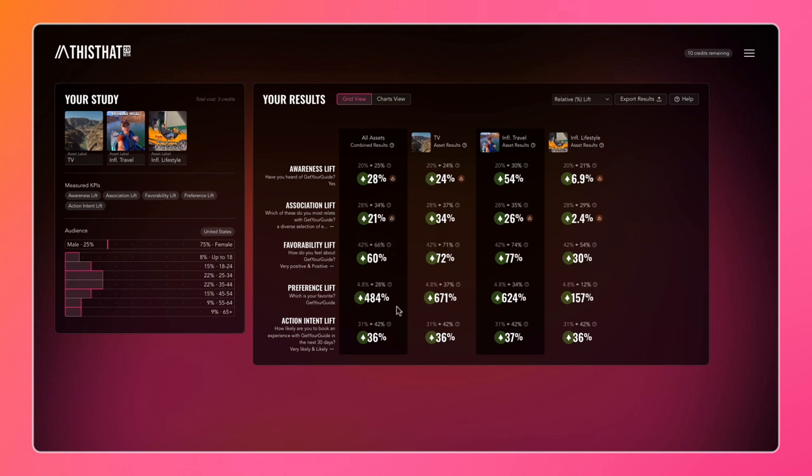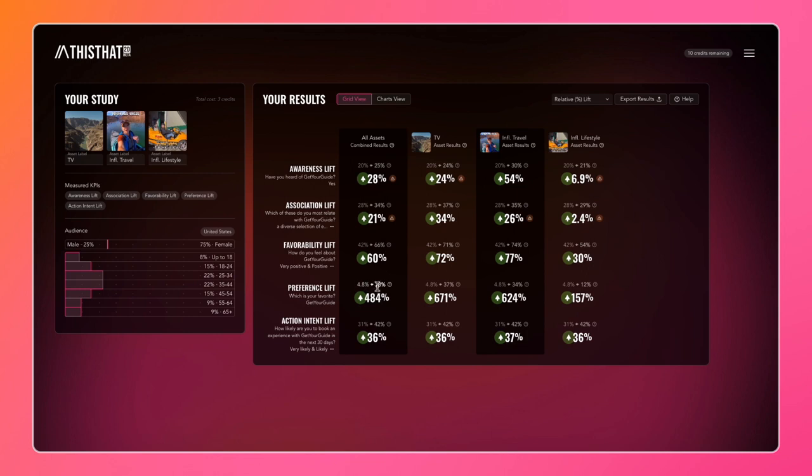You can see the lift is measured as a relative increase from the control of 28% to the test of 34%, which is a 21% increase. Looking at preference, an increase from 4.8% to 28% is a 484% increase.